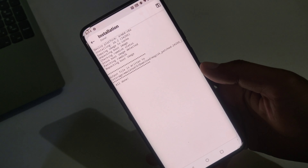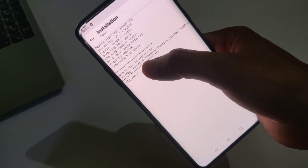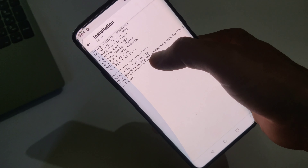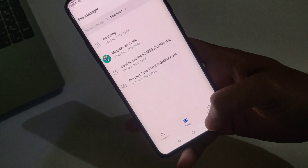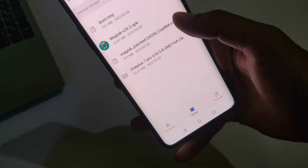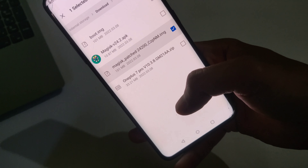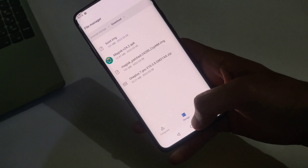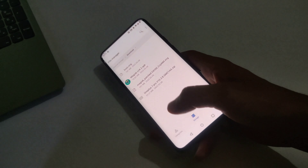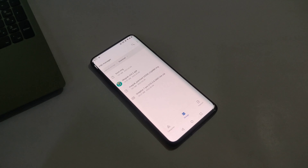The boot image is now created and it is saved in the Downloads folder. As you can see in the Downloads folder, here is the Magisk patched boot image. Now you need to copy this Magisk patched boot image to your PC, so I'm going to connect my device and copy it over.